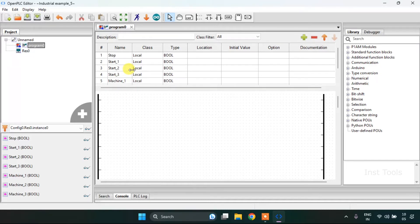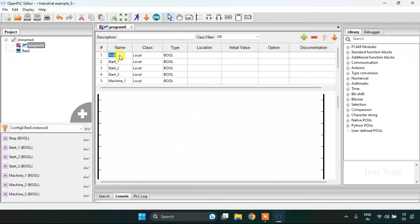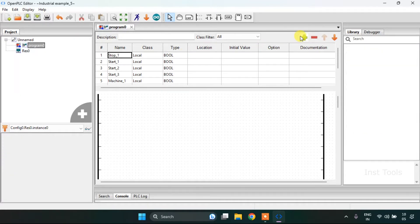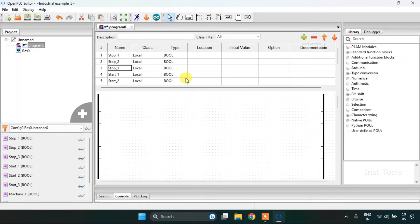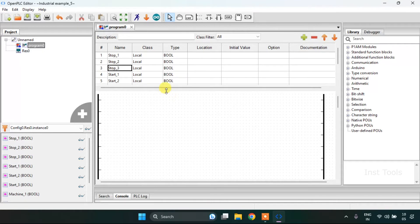I need to create three machines. Also three stop buttons.